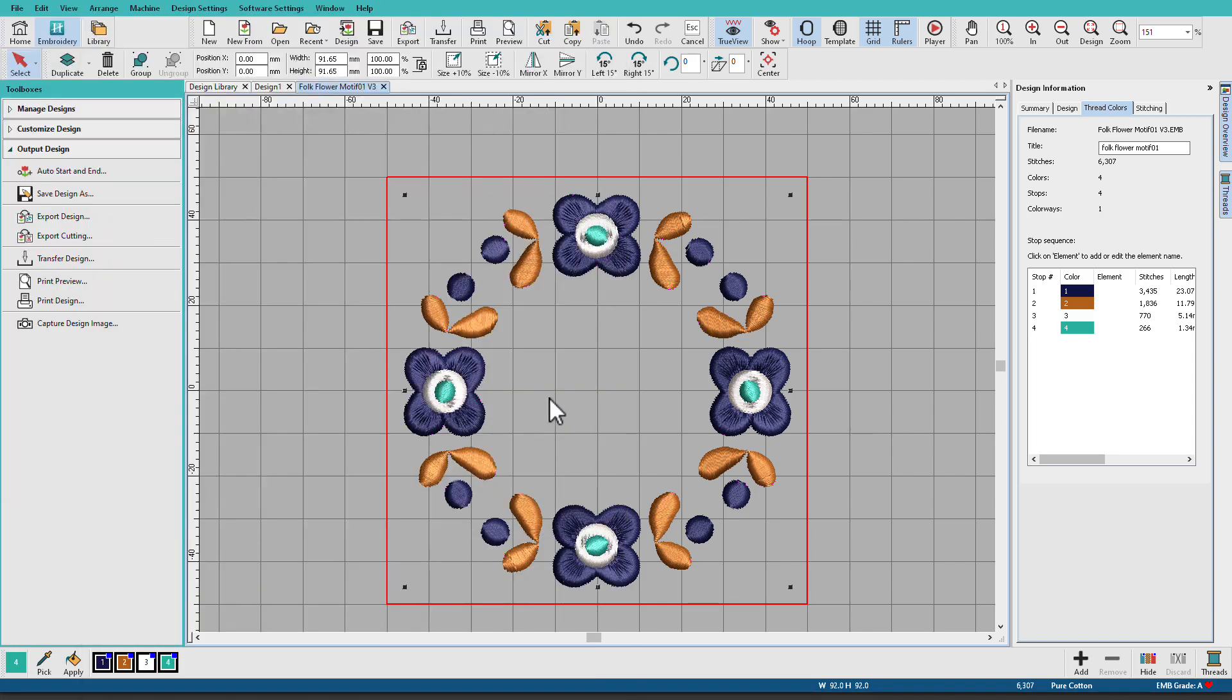Hatch can be quickly and easily configured to work with your machine and your hoop sizes. Hatch Organizer is a powerful tool to add to your machine embroidery toolkit.